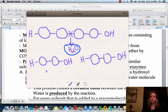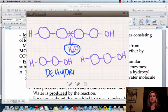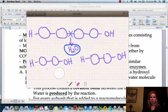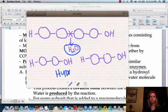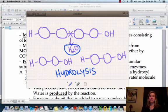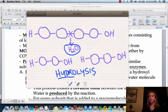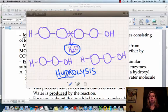We've added a water molecule to break this molecule apart. The name of this process is called hydrolysis. Let's take this word apart: hydro means water, lysis means to break apart. That's exactly what we did — we added a water molecule to break the molecules apart. That's called hydrolysis.